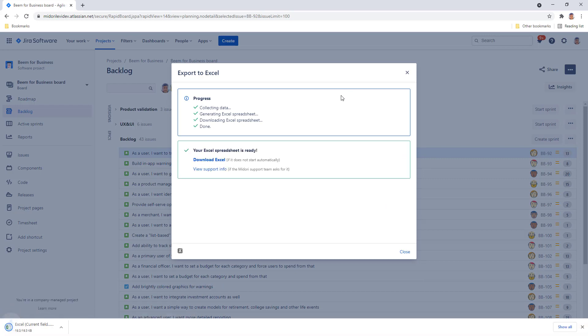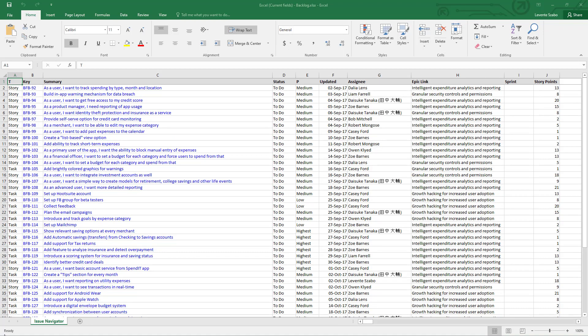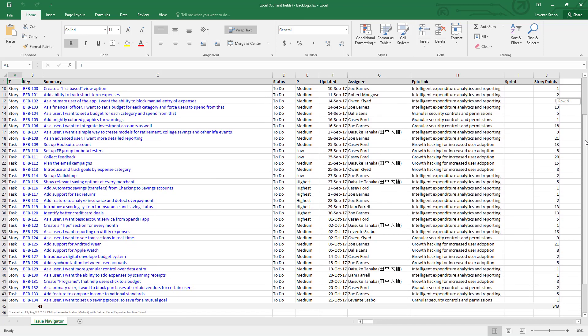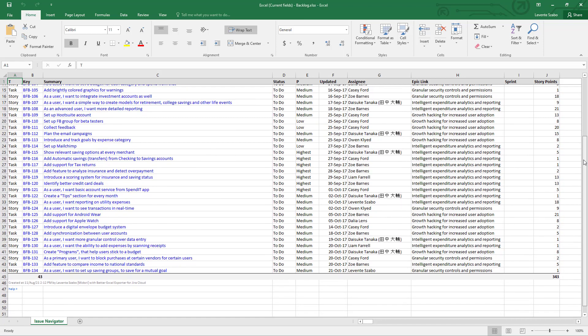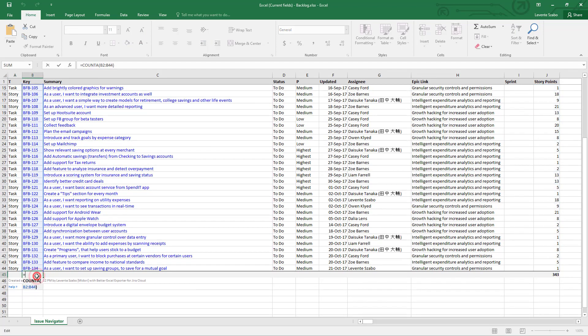When your backlog export has been generated and downloaded you can open it up. The issues from the backlog are exported and all their data types are correct. Dates are dates, numbers are numbers, and the template even uses native excel formulas to calculate sum of story points or total number of issues exported.